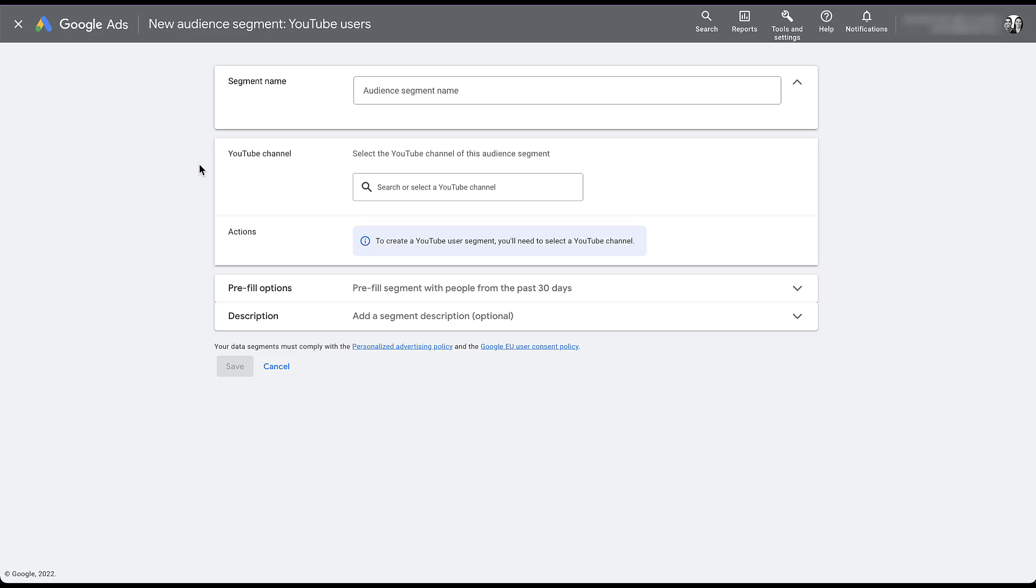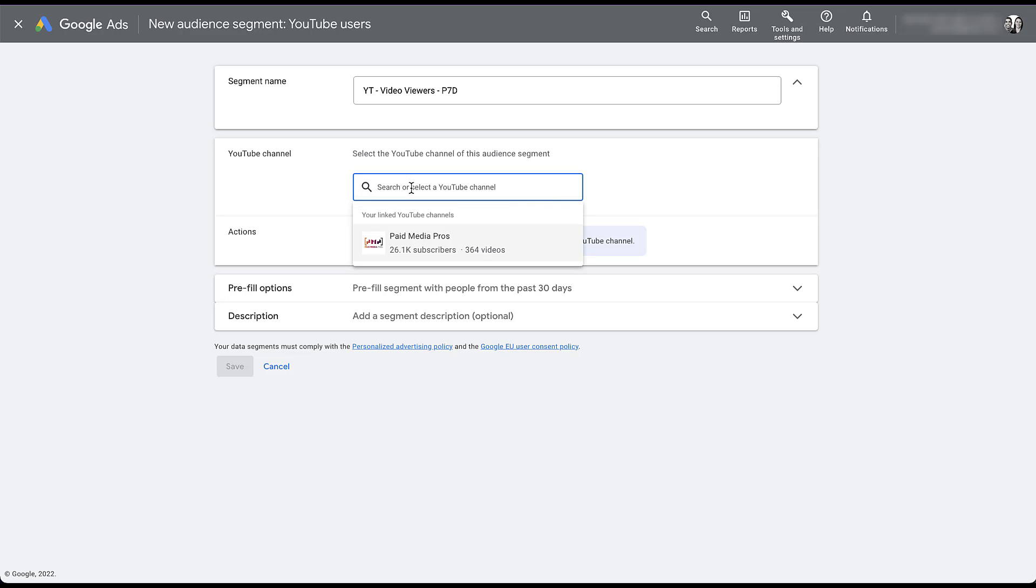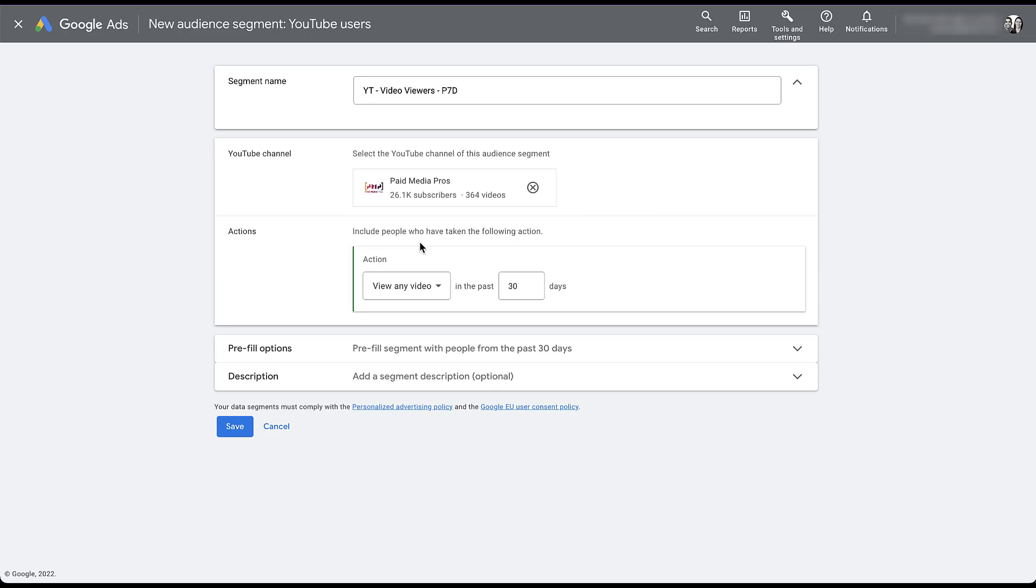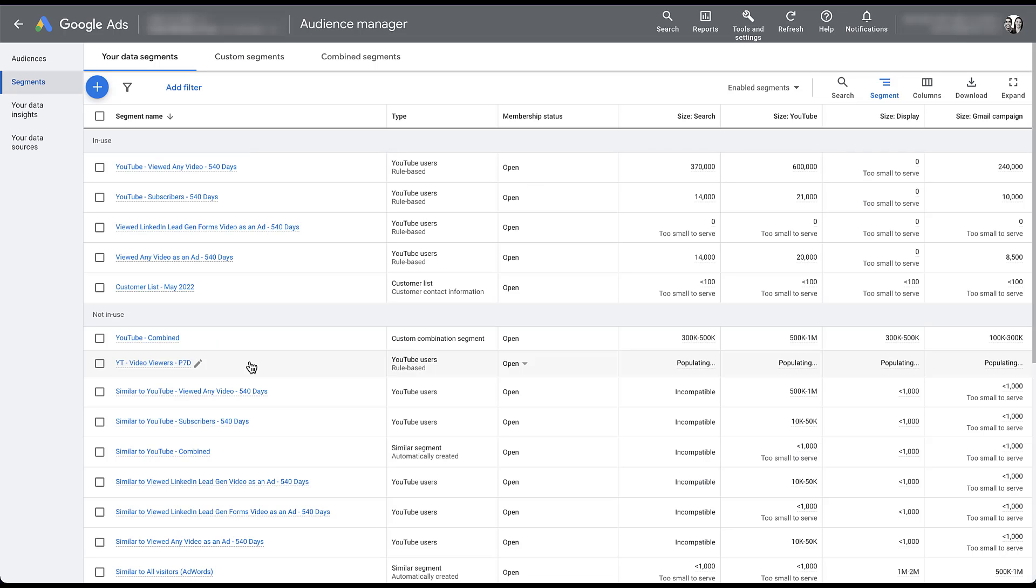So I'm going to give my audience a name. That'll tell me that it's a YouTube user. They watched a video past seven days. I then need to choose the YouTube channel. We only have one. And then the default action is going to be view any video, which is really what I wanted. And I'm just going to adjust this to be the past seven days. Easy audience to build. And then sure, go ahead and pre-fill with people from the past 30 days. And I don't need a description. So let's just hit save. My audience is already populating down here. And that'll take a little bit to actually finalize how many people are there, but it is able to be applied to a campaign. It just won't start running until the audience has populated. And I've met the minimum size requirements for retargeting.